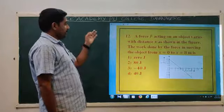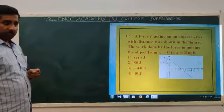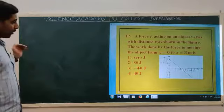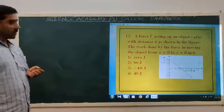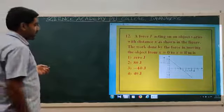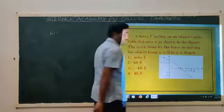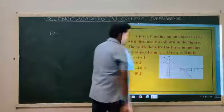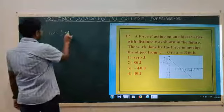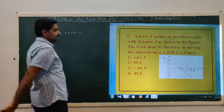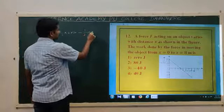Next question. A force F acting on an object varies with distance x as shown in the figure. The work done by the force in moving the object from x equals 0 to x equals 8 meters is? Work done equals the area under the F-x curve. The area consists of a positive triangle and a negative triangle. Since the positive and negative areas cancel each other, the total work done is 0 joules.